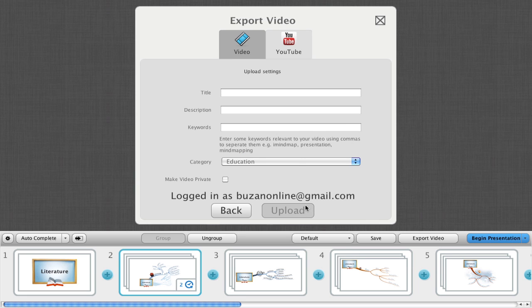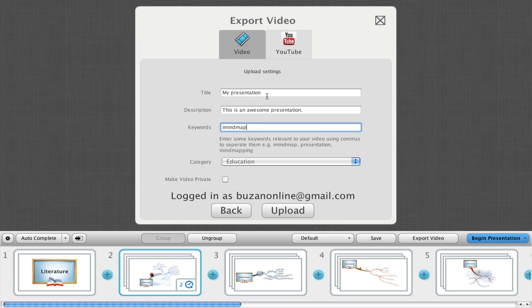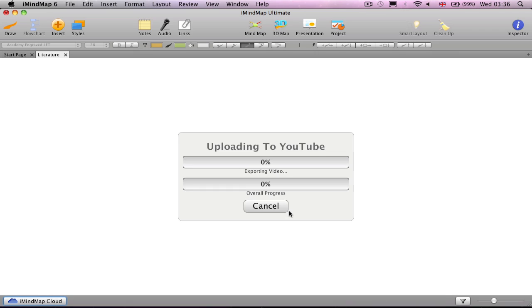Define your custom settings like before and enter metadata including a title, description, keywords, and a category for your video. Click upload and iMindmap will export and automatically upload your presentation video to YouTube.